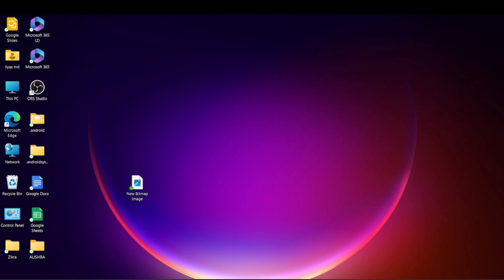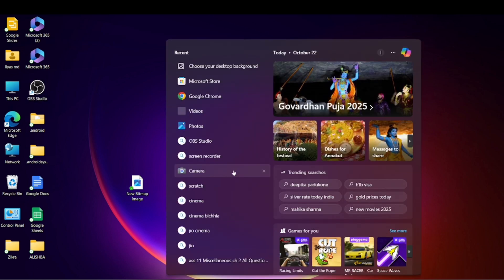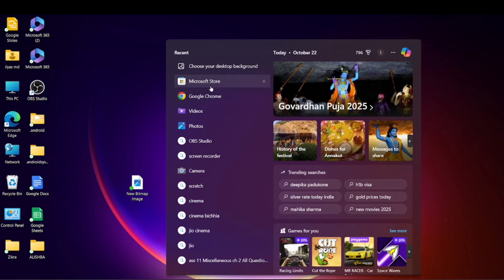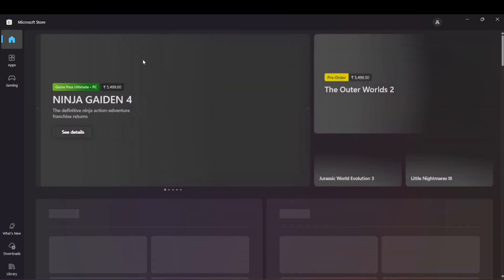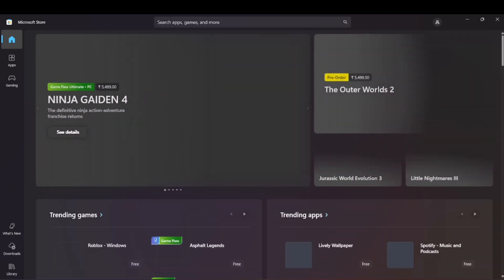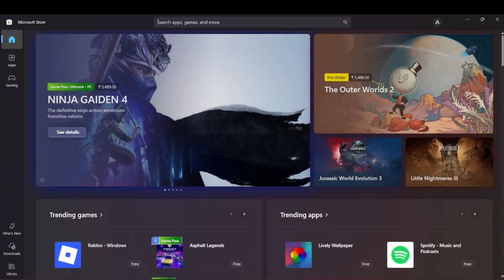So, just go to the Microsoft Store. Then search here.